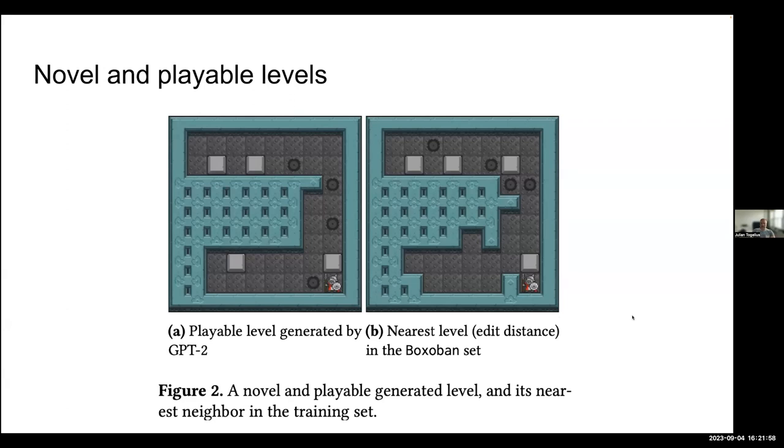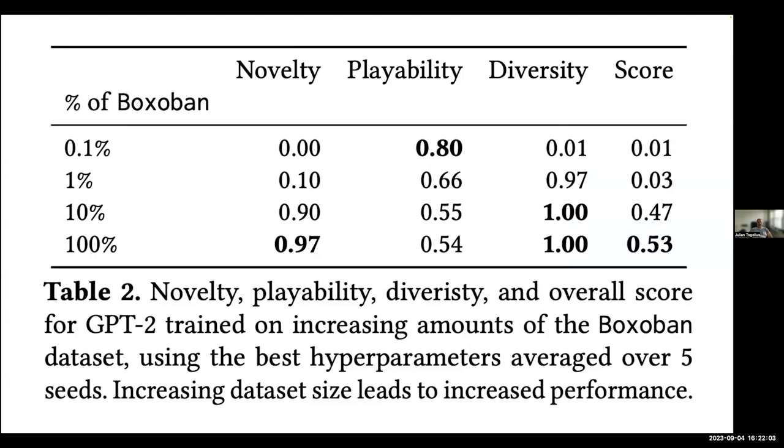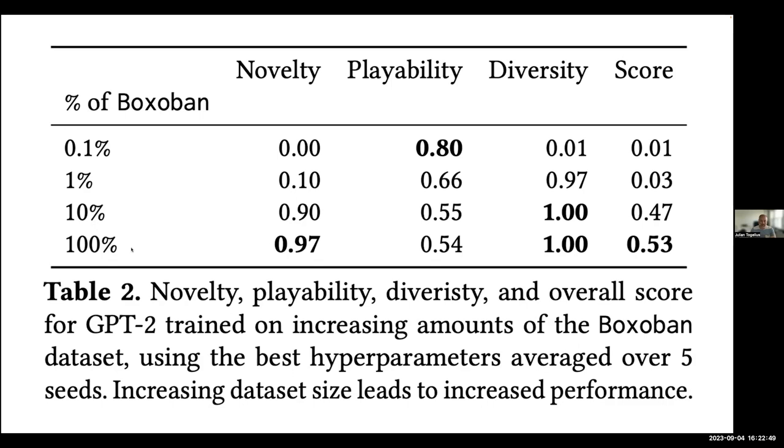Now, if you just fine-tune GPT-2. You take GPT-2, which is a three and a half year old language model architecture. And it's ancient by today's standard. And it's tiny. It's like one gigabyte or something like this. And then we give it different sizes of the data set. And it turns out that eventually you can get a level generator that does really, really well. It generates novel and playable levels at a really, really high proportion. And it's also very diverse. All the output is different from the other. So that's very, very nice. But it requires training on a huge amount of data, like many thousands of levels. So that was not so good.